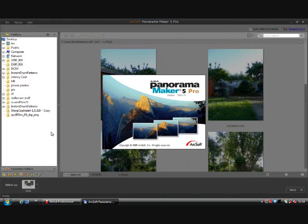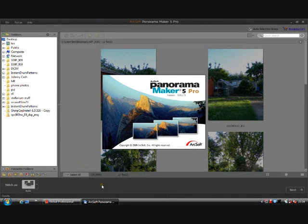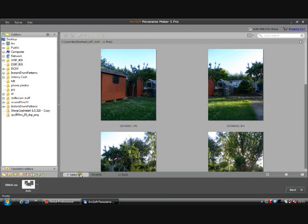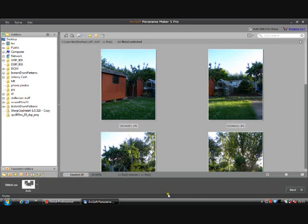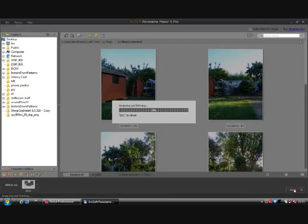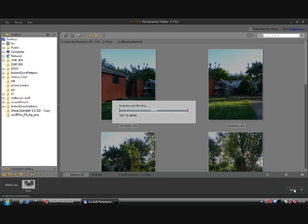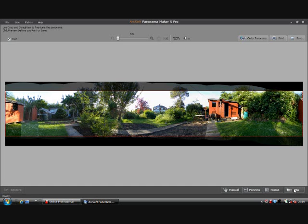Dead easy to use. Simply navigate to the folder that contains your images, select the ones you want. In our case, it is all of them. Click next and sit back, and it should stitch it all together into one nice shot. And as if like magic, it appears.